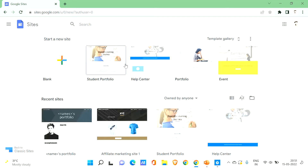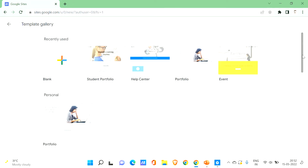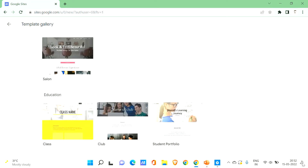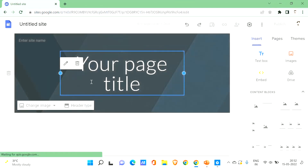Here we go with Google Sites. Firstly we'll have a brief overview of how to work with Google Sites. You can create a new site by clicking on the blank option, or you can choose from the templates by clicking on the template gallery to see all the templates. You can choose from categories like event, help center, project, team, and many more. Since we're doing e-commerce, I want to do it from scratch, so I'll use a blank site — just click on the plus symbol and it will create a blank site for you.